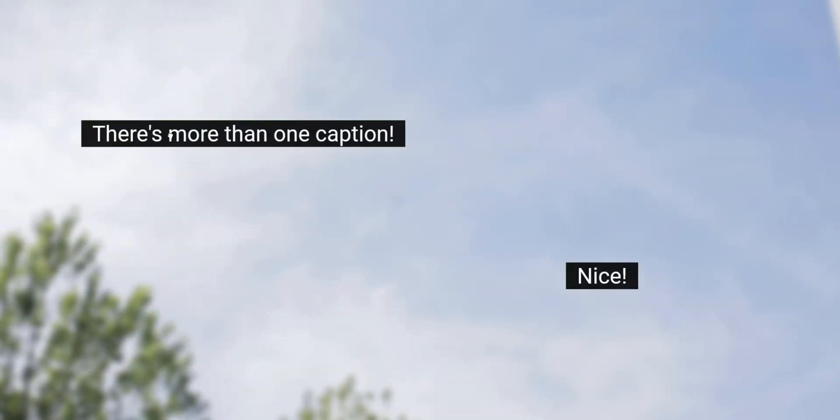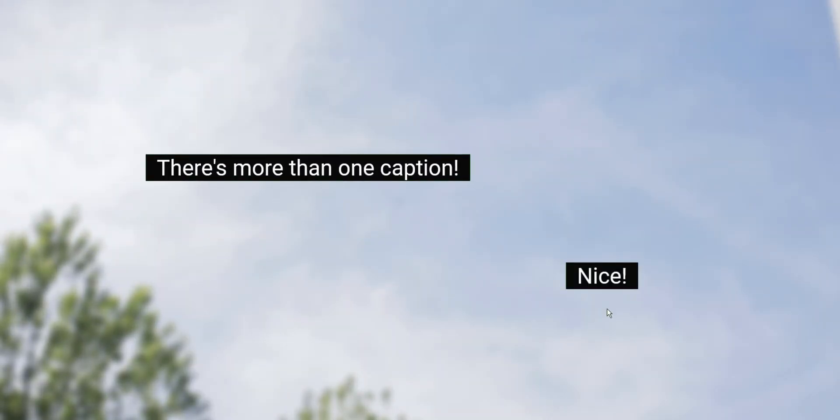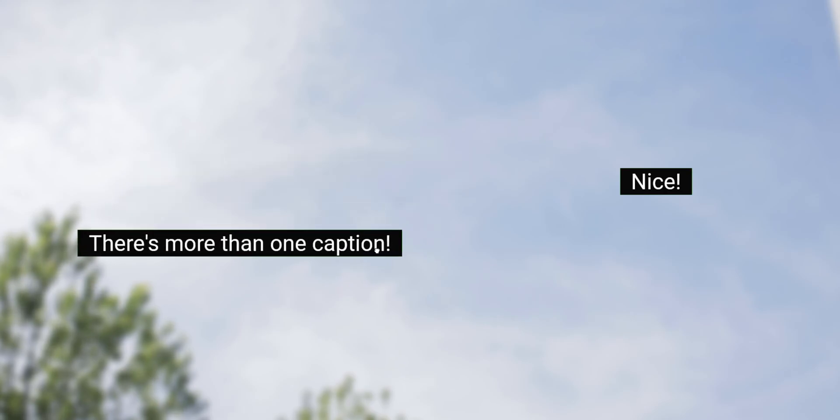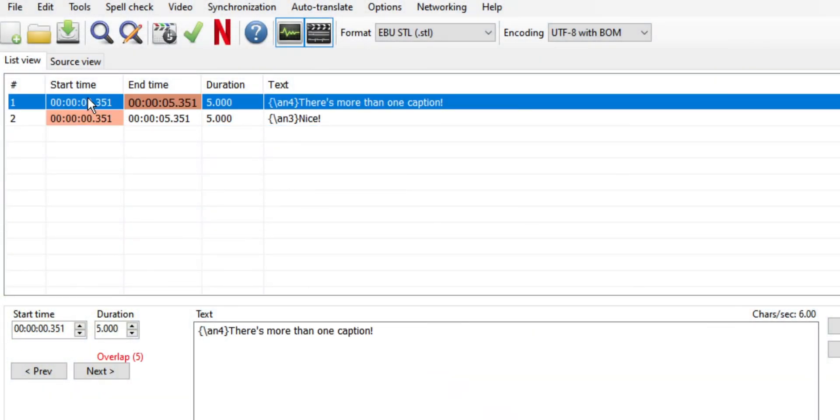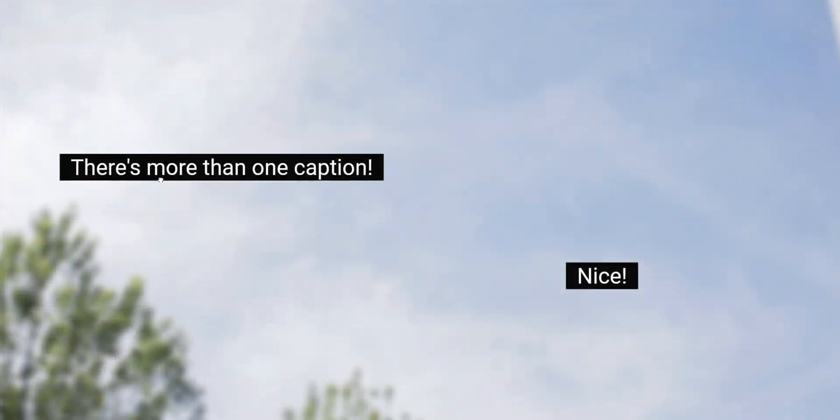You can actually have more than one caption on screen at a time. It's a little janky, but in the software, you can set the start time of both captions to overlap. This is nice if you have multiple people talking at once.